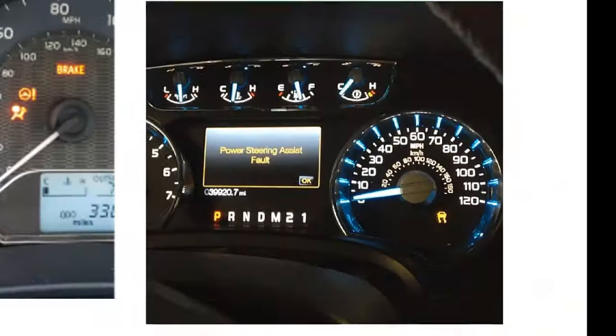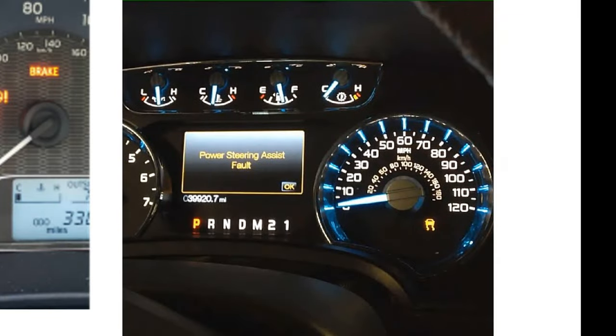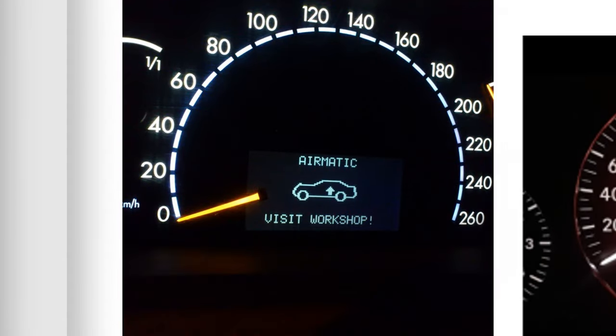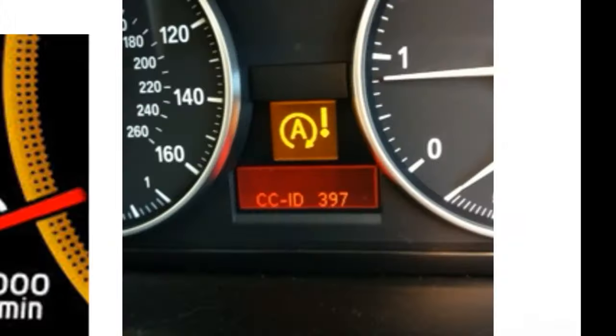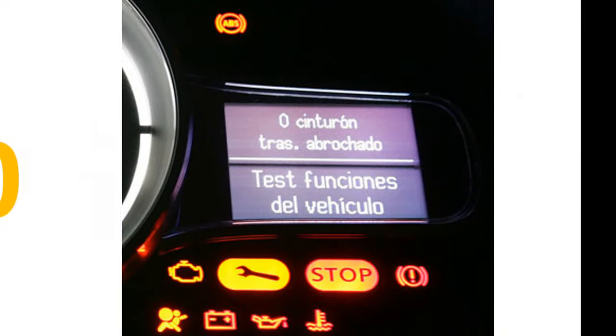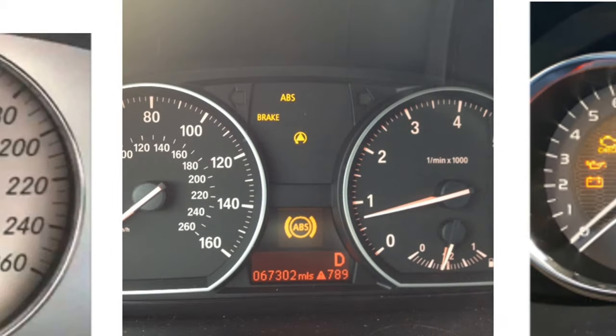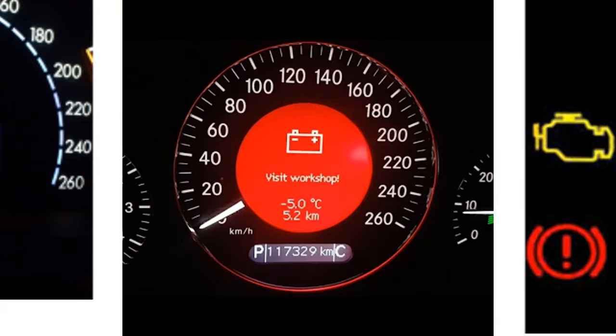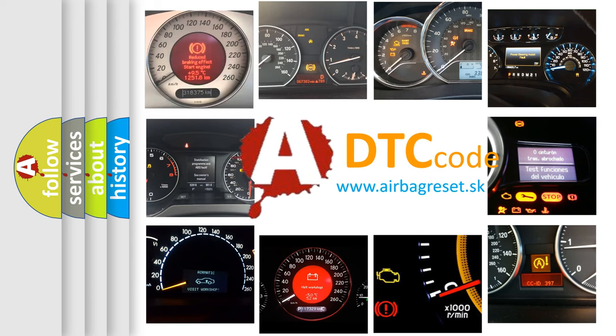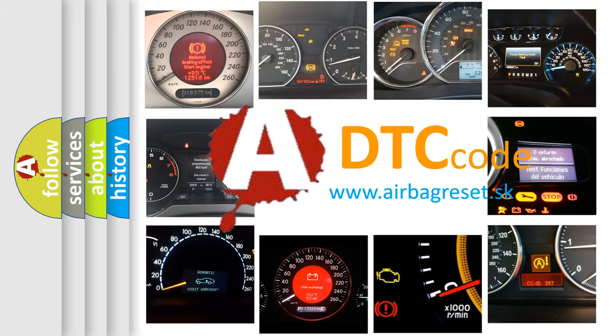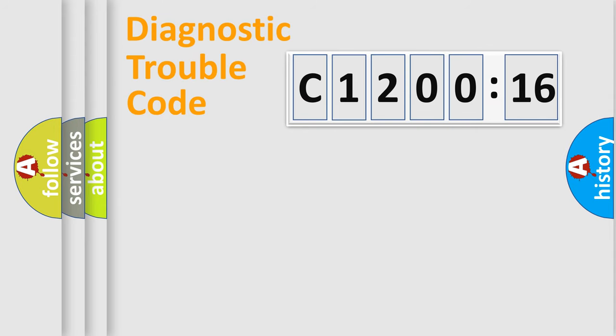Welcome to this video. Are you interested in why your vehicle diagnosis displays C1200-16? How is the error code interpreted by the vehicle? What does C1200-16 mean, or how to correct this fault? Today we will find answers to these questions together.